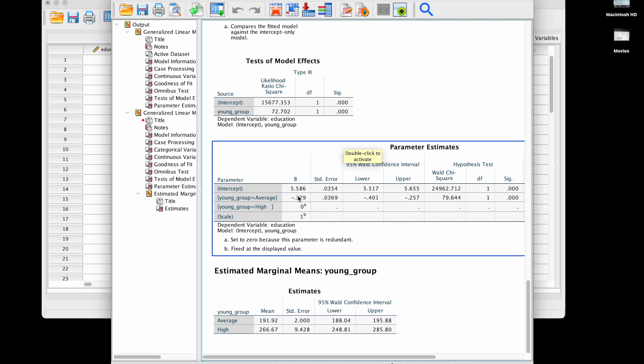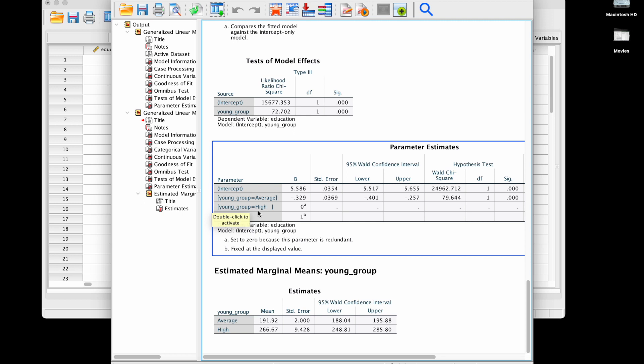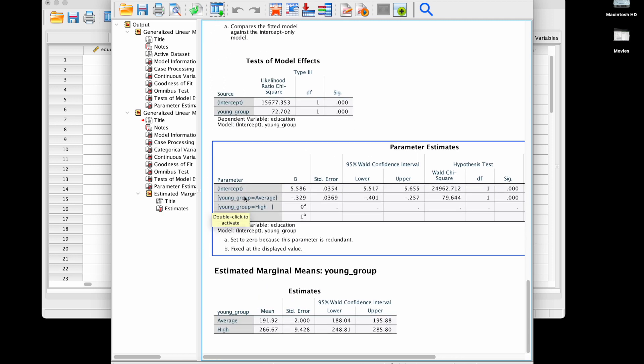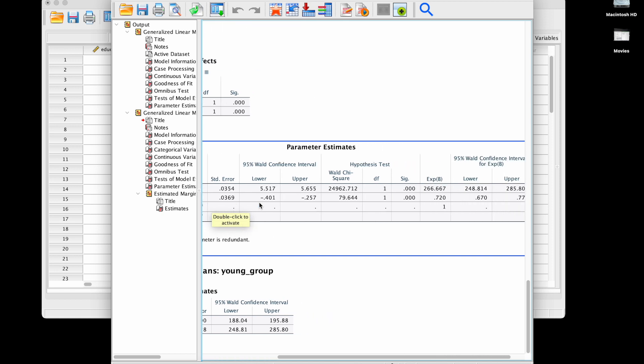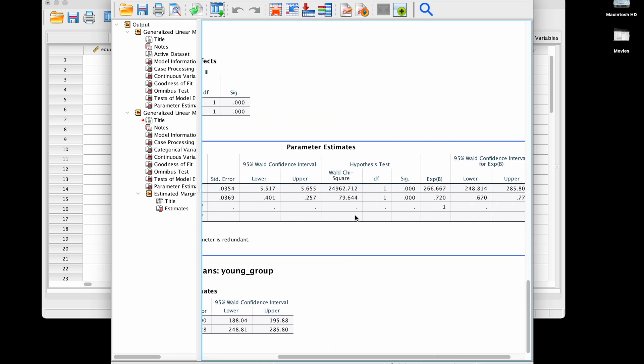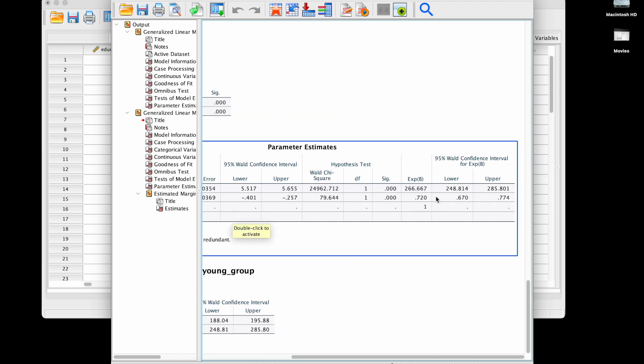If you wanted to interpret this, we see that by default it seems like the high group has been used as baseline which is why we have zero here. This right here we have a dummy viable for young group is average as opposed to high. If we look at the estimate over here, this tells us for a state that is in the average group, from the high group to the average group.